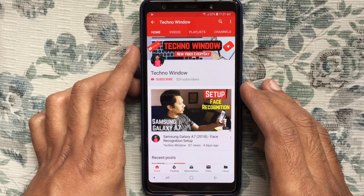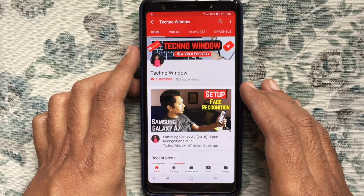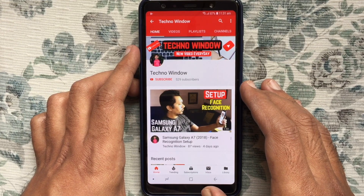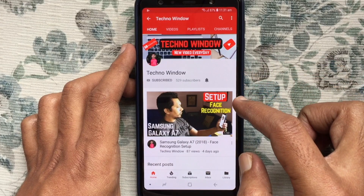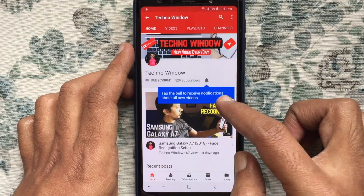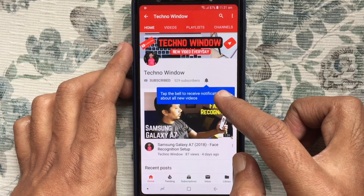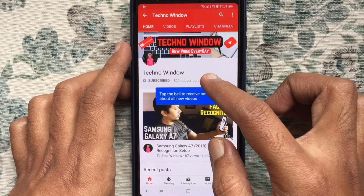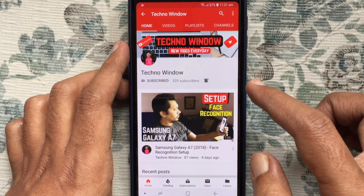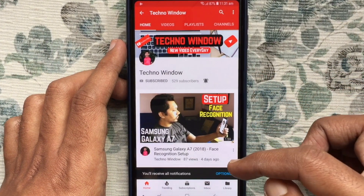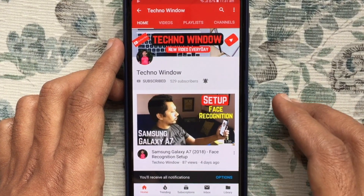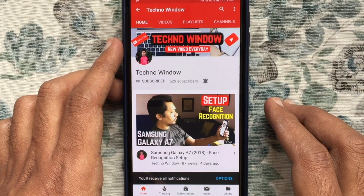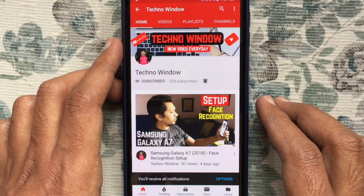Hope this video helped you. Please subscribe to my channel by tapping the red Subscribe button, and also tap the bell button to receive notifications about all new videos. Thank you for watching.